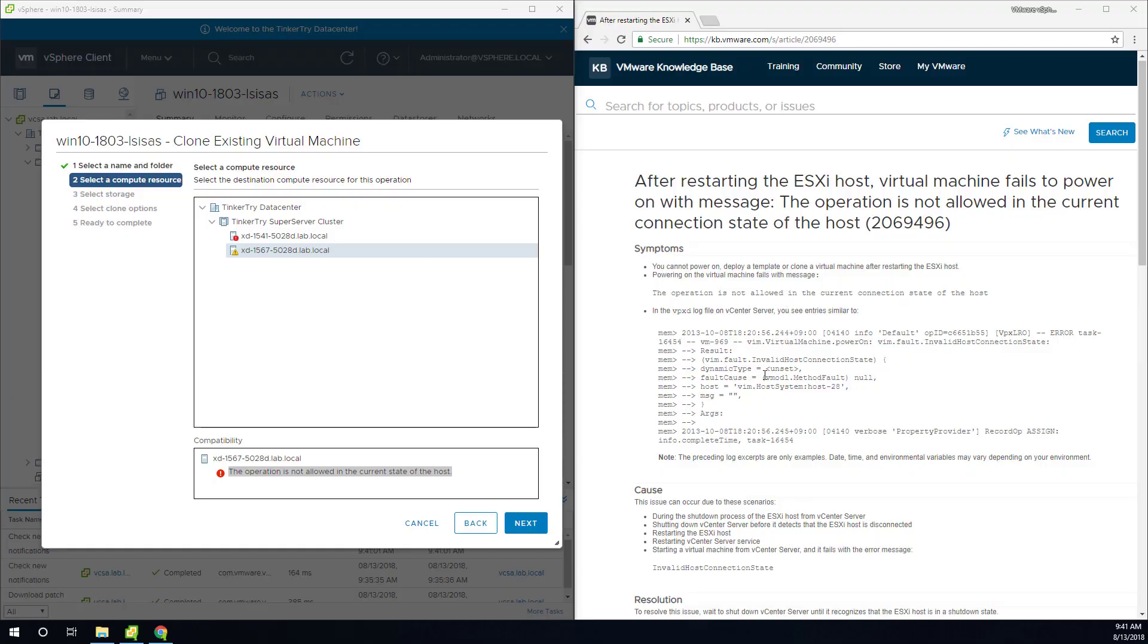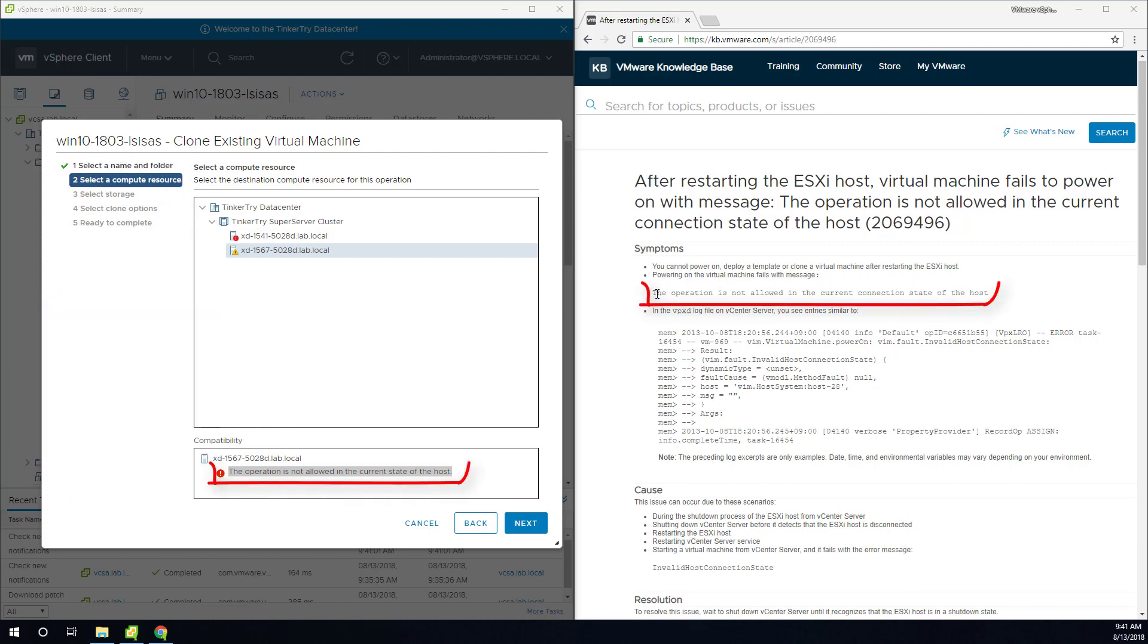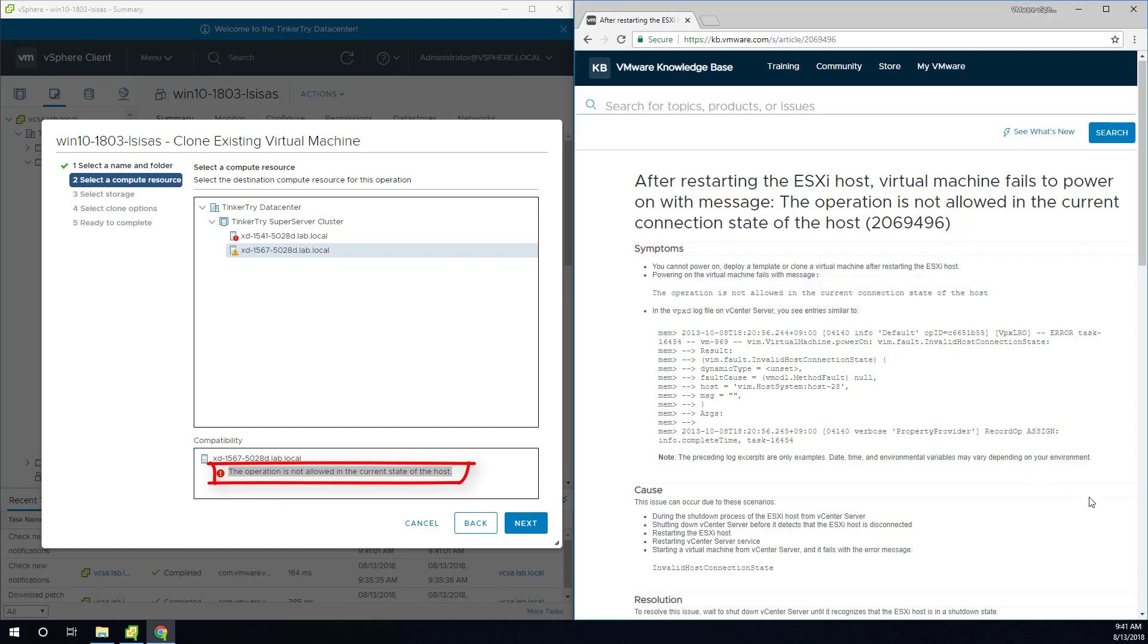This is an old issue. It sometimes occurs when you're trying to vMotion. So I was trying to move a VM from one place to another, but basically there it is. The operation is not allowed in the current state of the host.